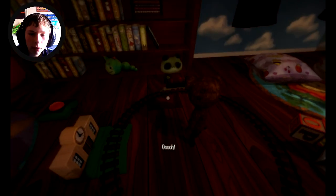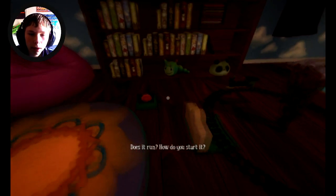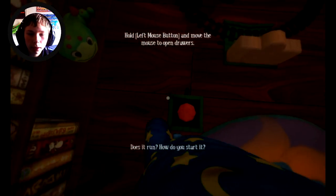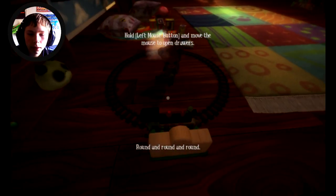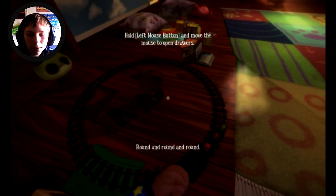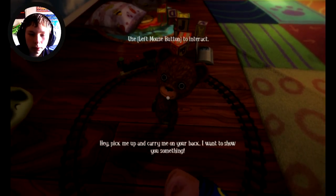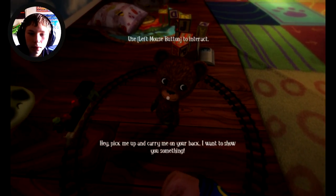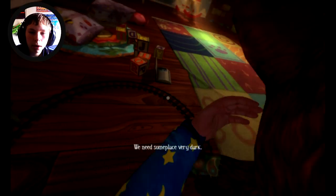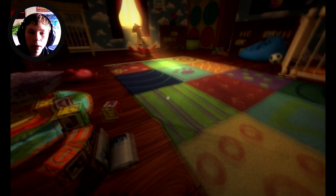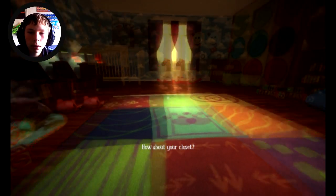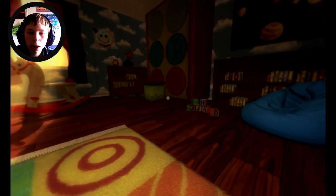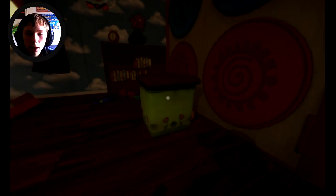What are we doing? Oh Teddy. Does it run? How do you start it Teddy? You press this button over here. Round and round. Hey pick me up and carry me on your back, I want to show you something. We need some place very dark. I get to pick you up? Oh I love you Teddy. We need to go somewhere, how about your closet? Teddy, what are you trying to do? Teddy I don't like the dark, it's scary.